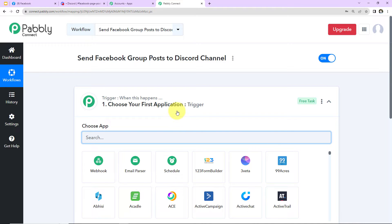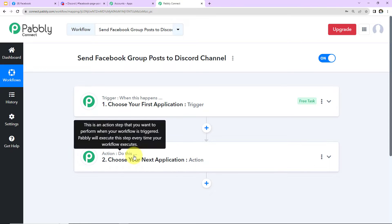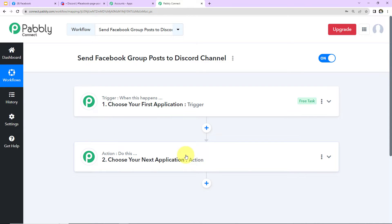This window has two very important events: trigger and action. Triggers and actions are the two core principles on which this entire automation works. Trigger says 'when this happens,' action says 'do this.' The action is essentially the automated response to what happens in your trigger application. For example, every time you swipe your card a payment is made, and automatically you receive an SMS about the amount debited — that happens with the help of automation. In that case the trigger is the payment gateway and the action is an SMS sending application.